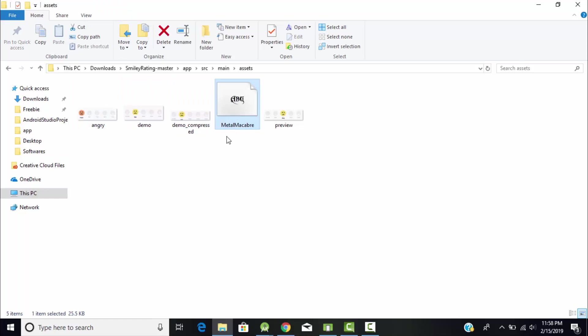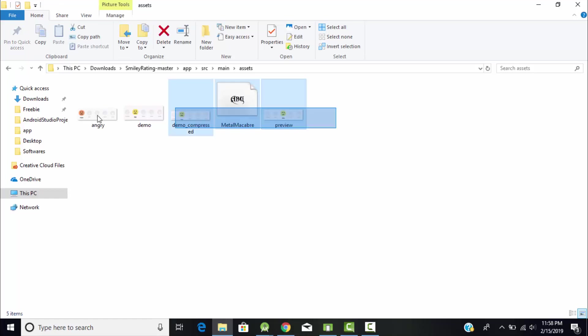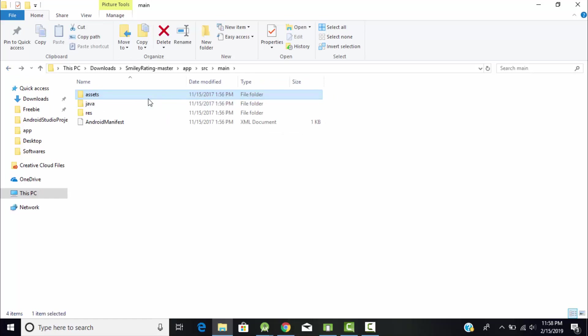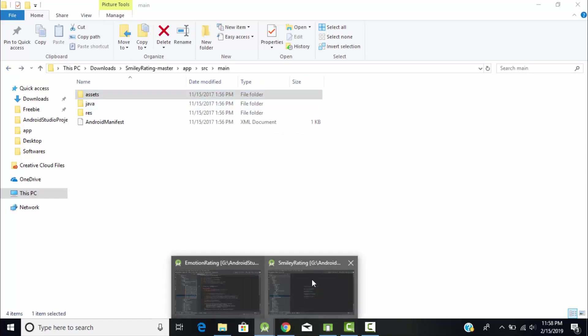In the assets folder we have the samples of those smileys and one more file - MetaMacReplay, which is the font we're going to use in today's tutorial. Just copy the whole folder and paste it into your project.